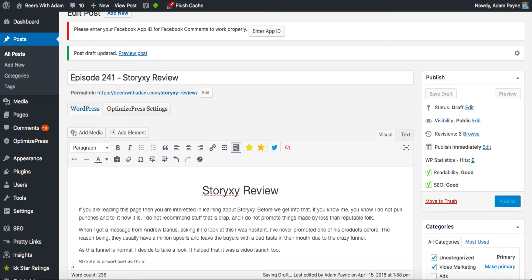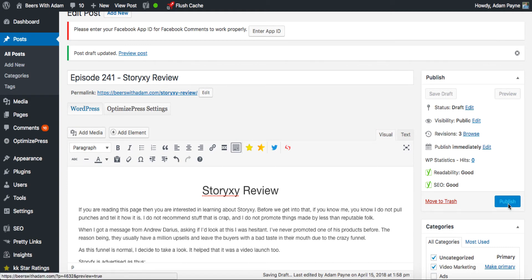This problem happens to me quite a lot on a couple of my sites. It doesn't happen on all my sites, but what happens is I'll find myself creating a post, I'll start adding images, I'll start adding text, and as you can see it's happened already. The Save Draft, the Preview, and the Publish button just aren't working. If I click on them, nothing happens.